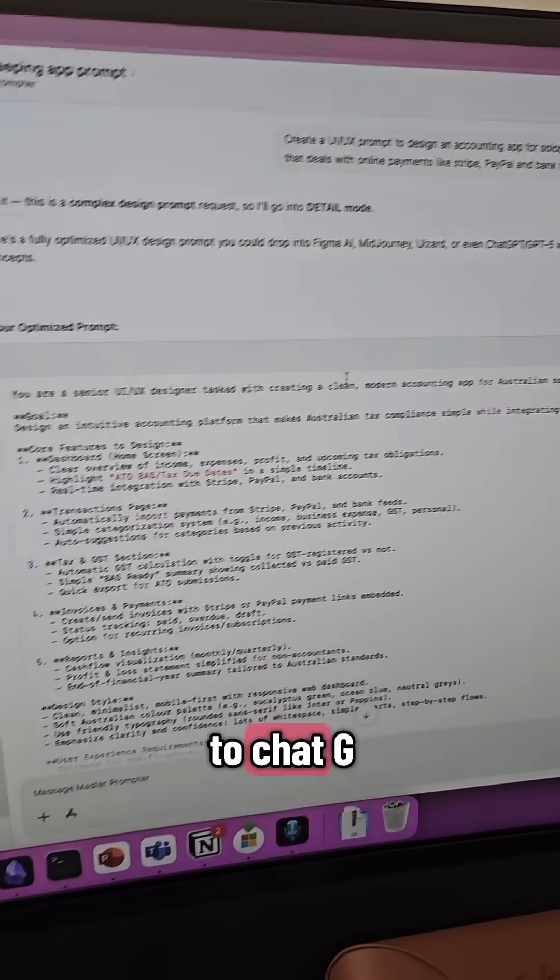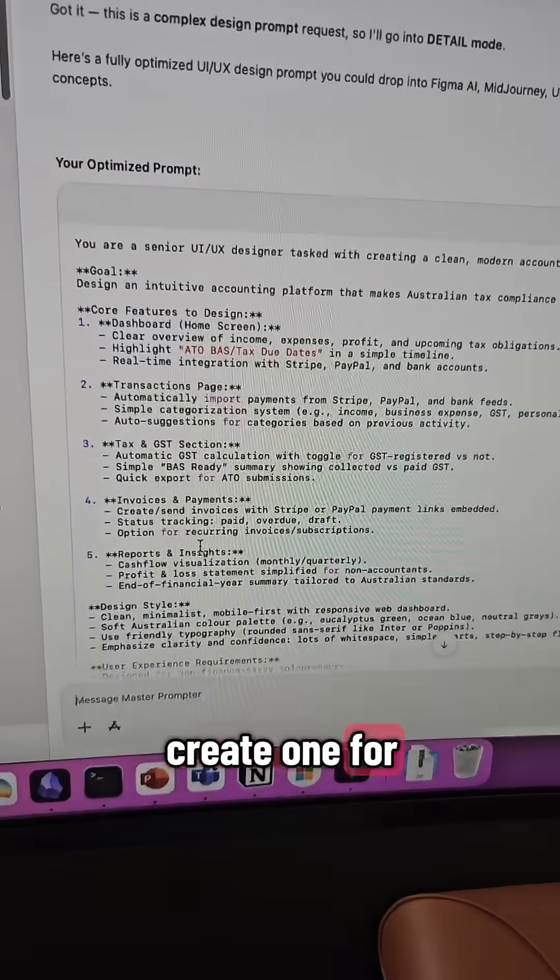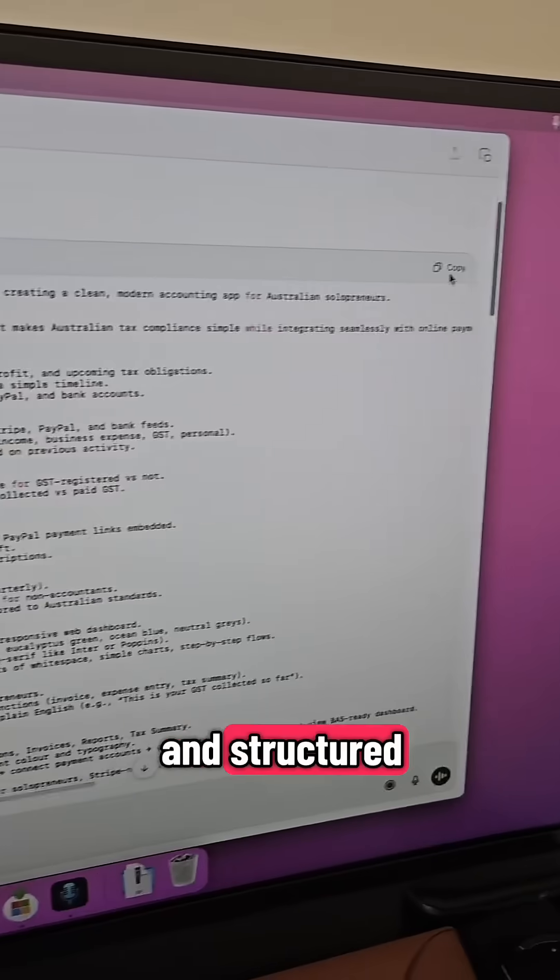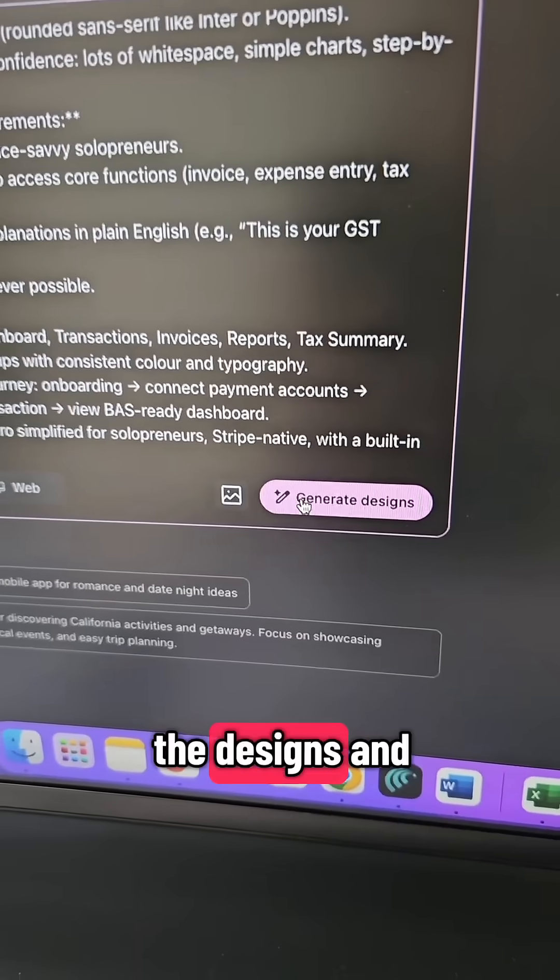Bonus tip, you can just talk to ChatGPT and get it to create one for you so that it's more detailed and structured. Just copy and paste and generate the designs.